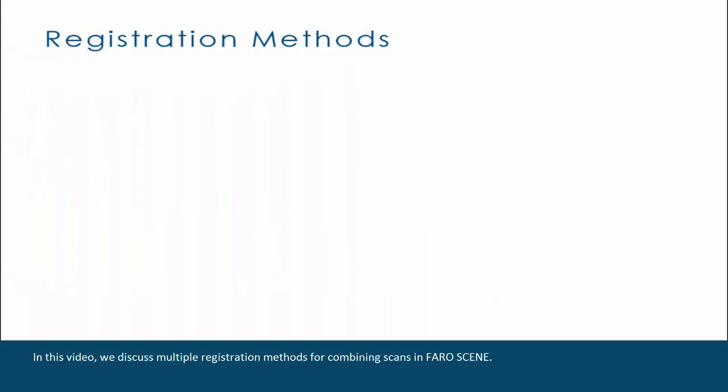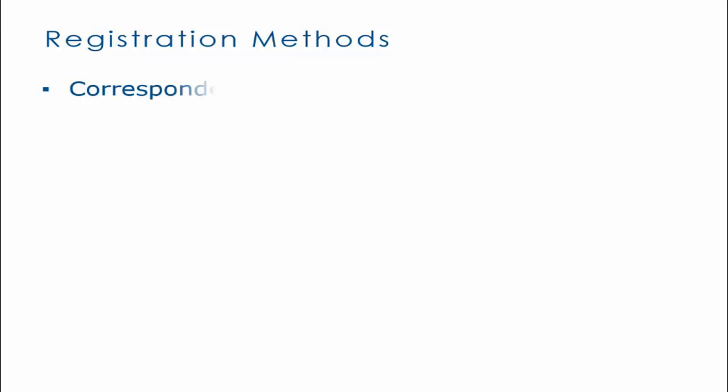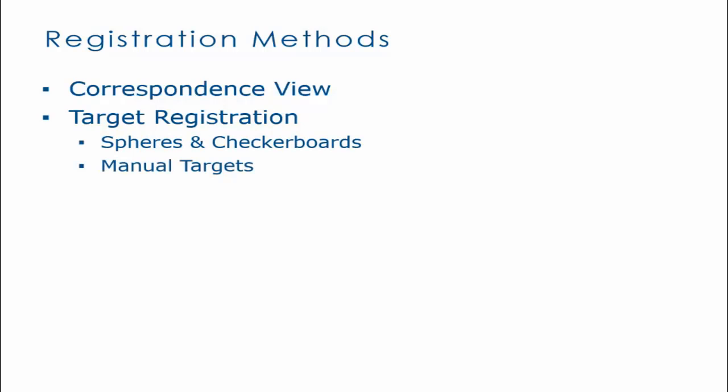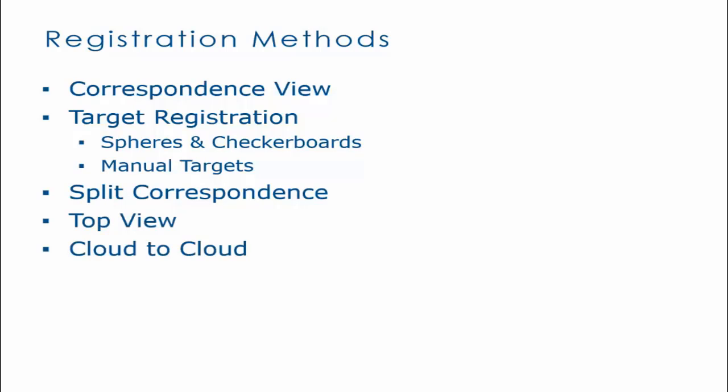In this video, we discuss multiple registration methods for combining scans in FARO SCENE. The registration methods are correspondence view, target registration (which includes spheres, checkerboards, and manual targets), split correspondence, top view, cloud to cloud, start-stop scan placement, survey control, and multiple clusters with multiple methods.